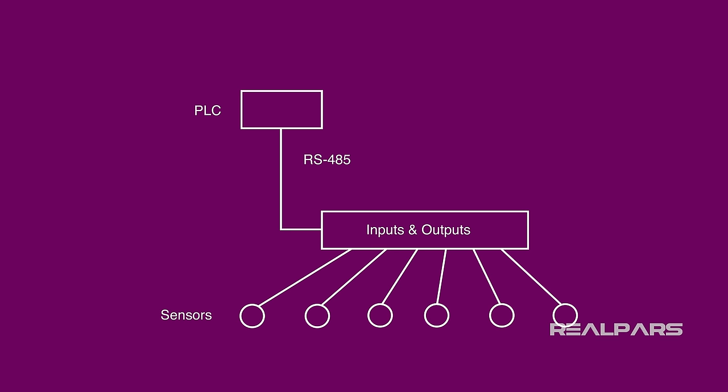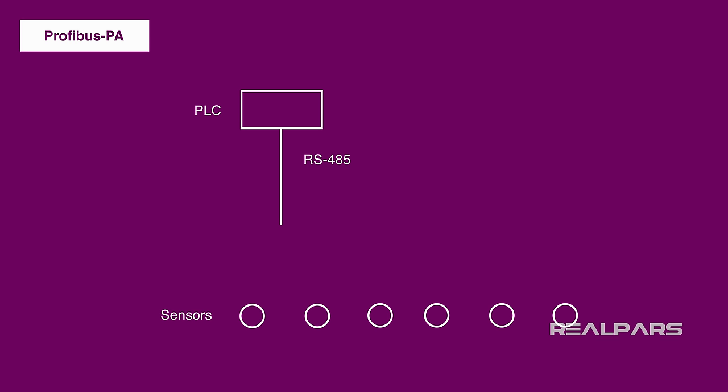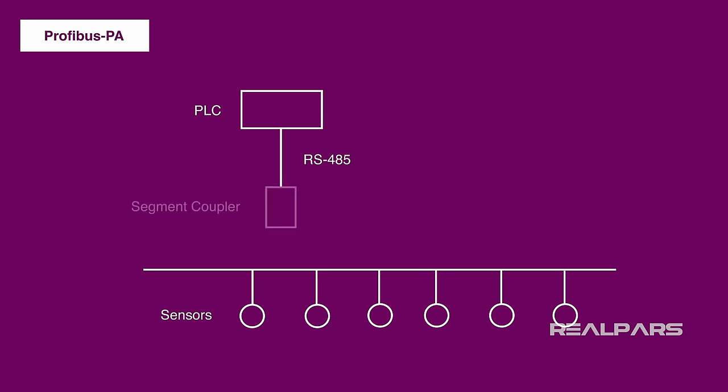Then, with the help of the Profibus PA, we made the network even more efficient by removing the IOs and the cables, and replacing them with a single Profibus PA bus and a segment coupler or a converter. Very simple!